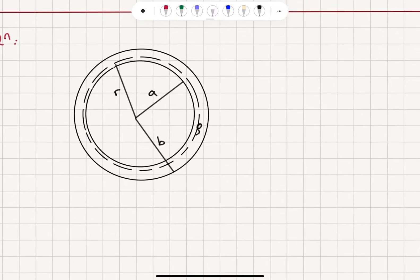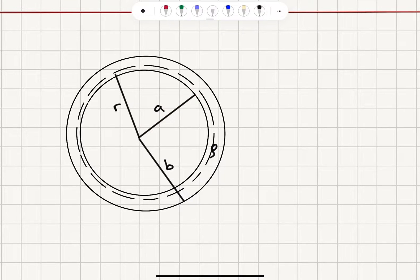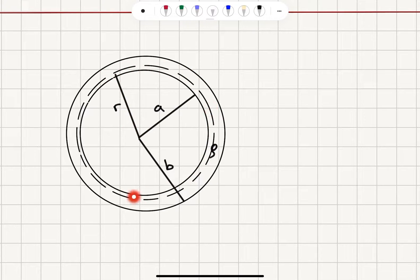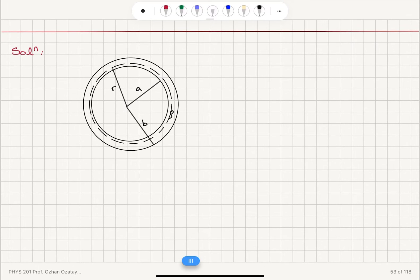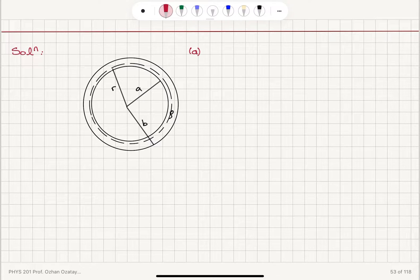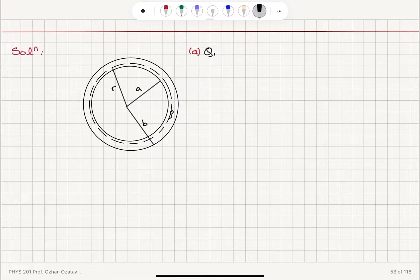So we have a hollow sphere with inner radius A and outer radius B. It's an insulator with a non-uniform charge density rho. We take a Gaussian sphere with radius r, as you can see here. In Part A, we want to calculate the electric field inside. In order to apply Gauss's law, we need to know how much charge is enclosed by this Gaussian surface.